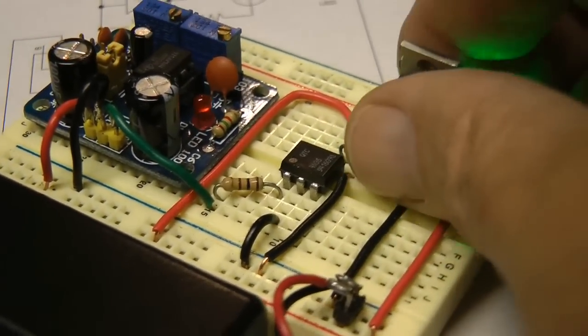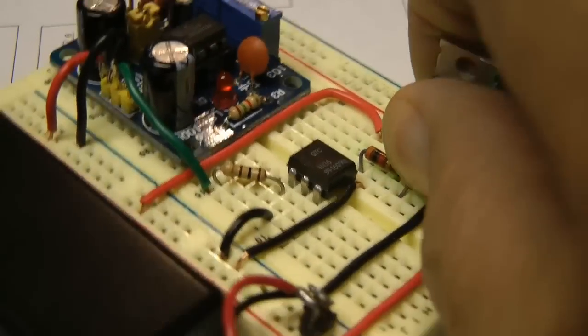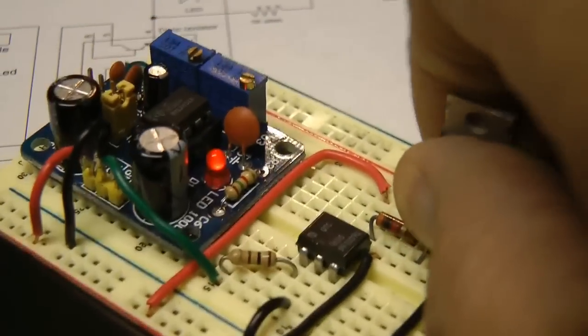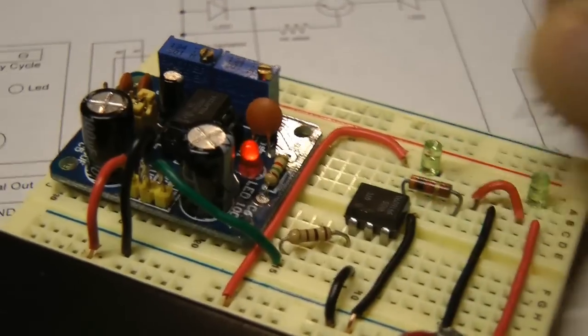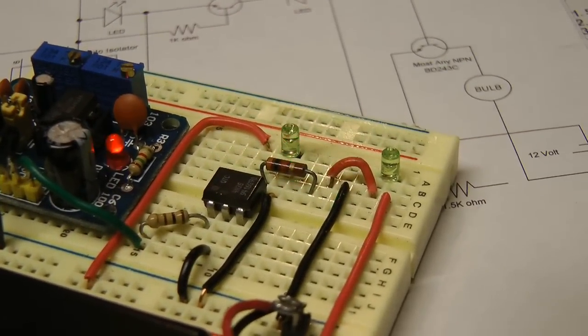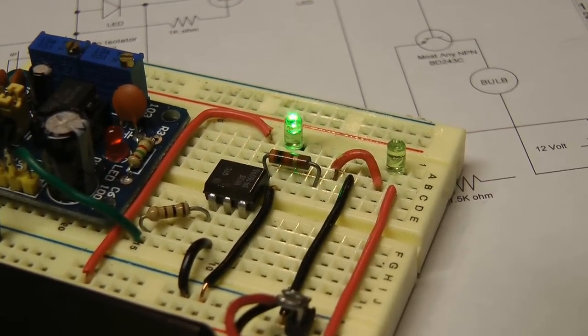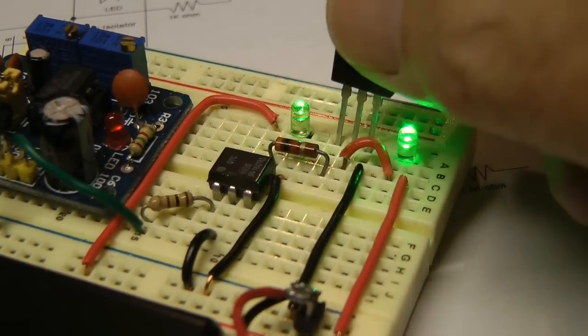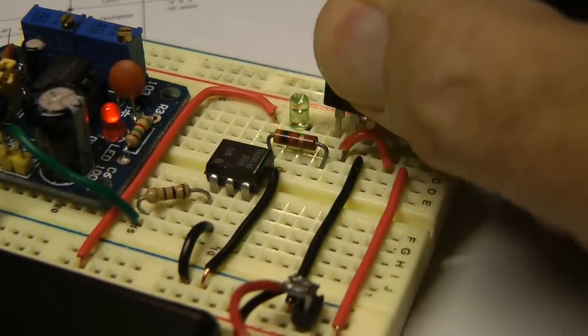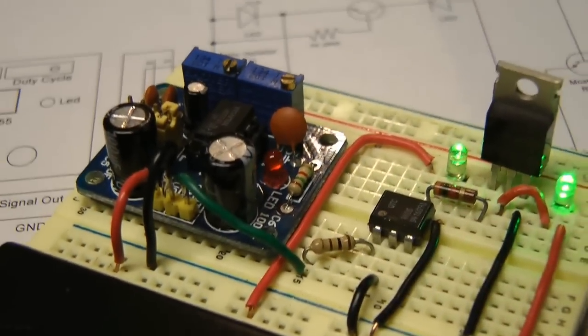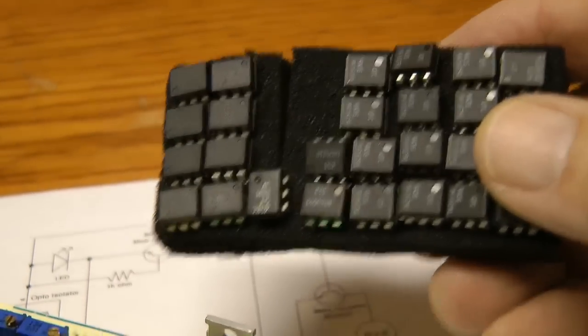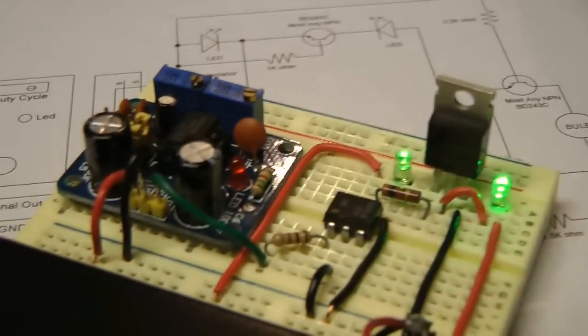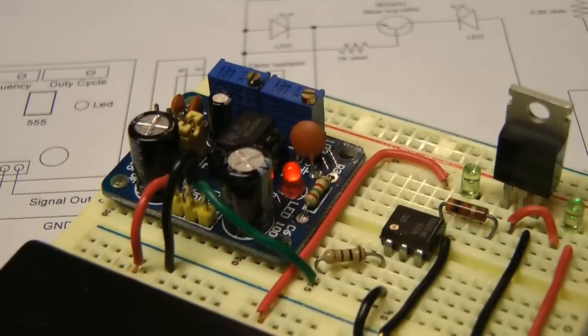You can see if I pull this out, hard to do with one hand, you lose the other diode.